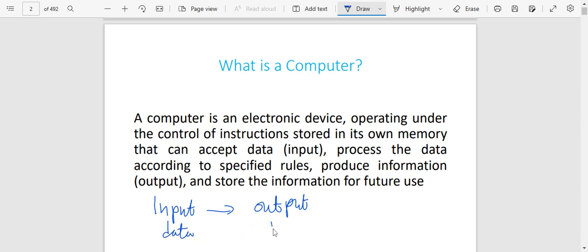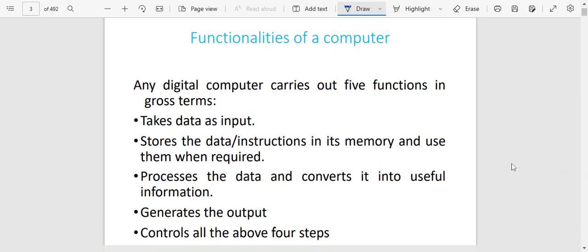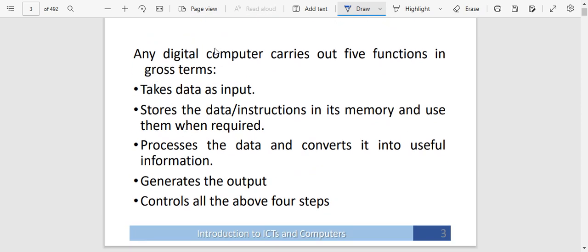By the time it comes out, it is now information because it is now meaningful. So this is a computer — something that does not control itself, which just has instructions that it gets to follow. Now, what are the functions of a computer? Any digital computer — and we've got a lot of computers, including our Android phones, our PCs, and so many more, like even washing machines — these are all machines that work under the instructions given once they are switched on.